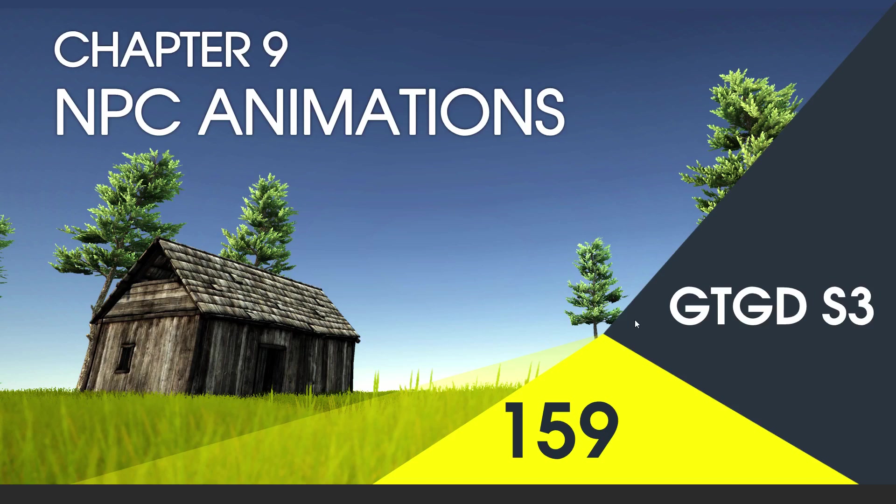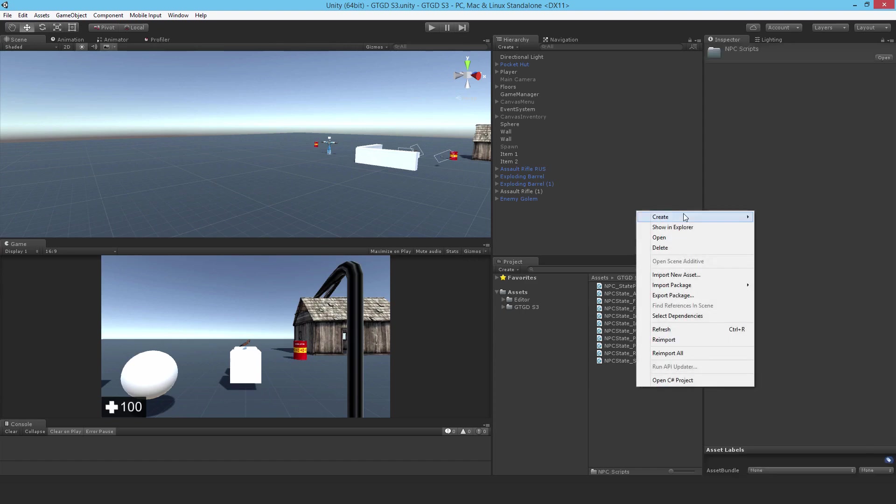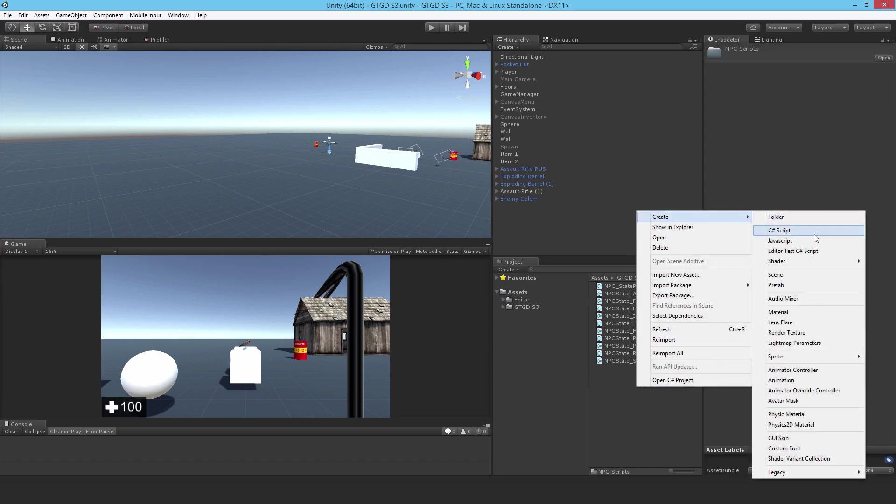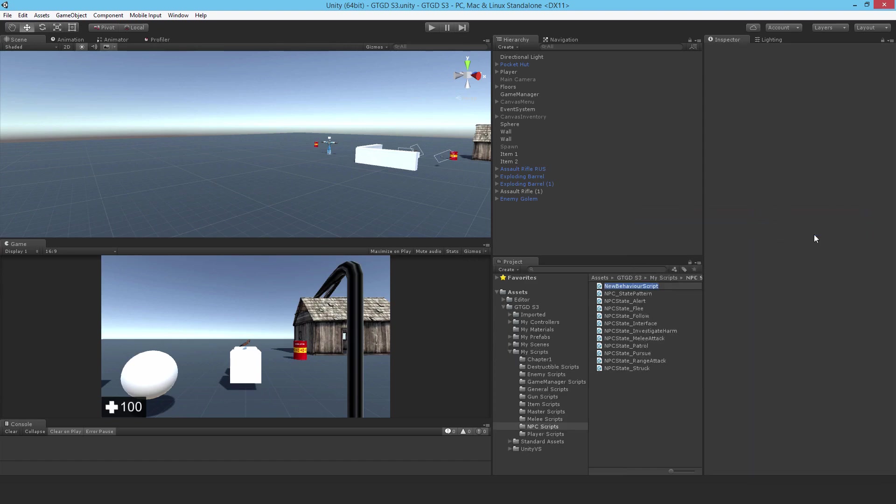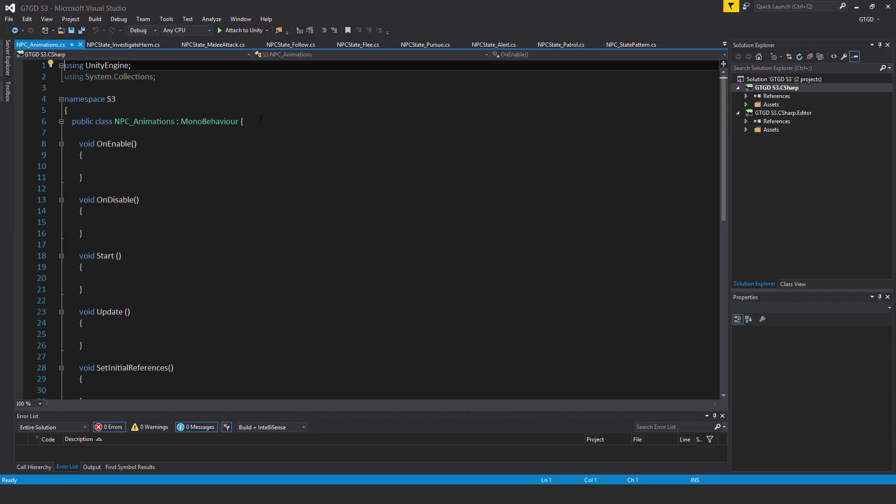Welcome to video 159 in series 3, and now I'll write the NPC animation script. I'm going to make a new C# script and call it NPC_animations. So open that up.